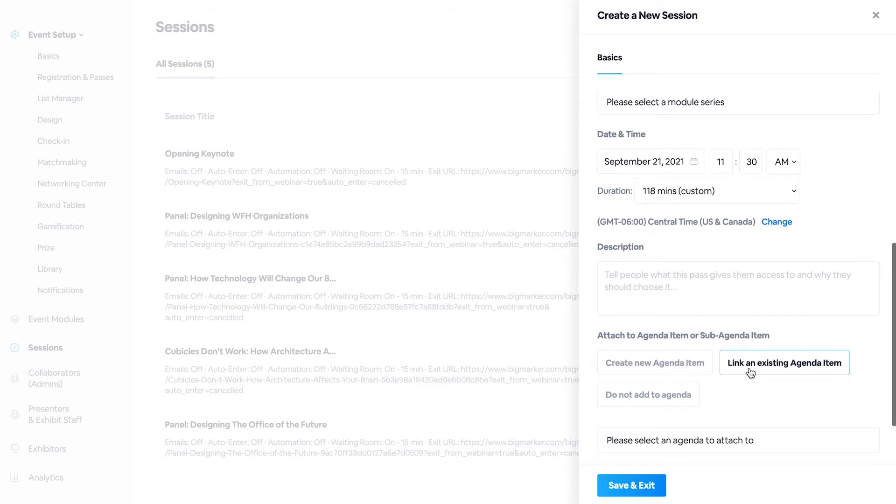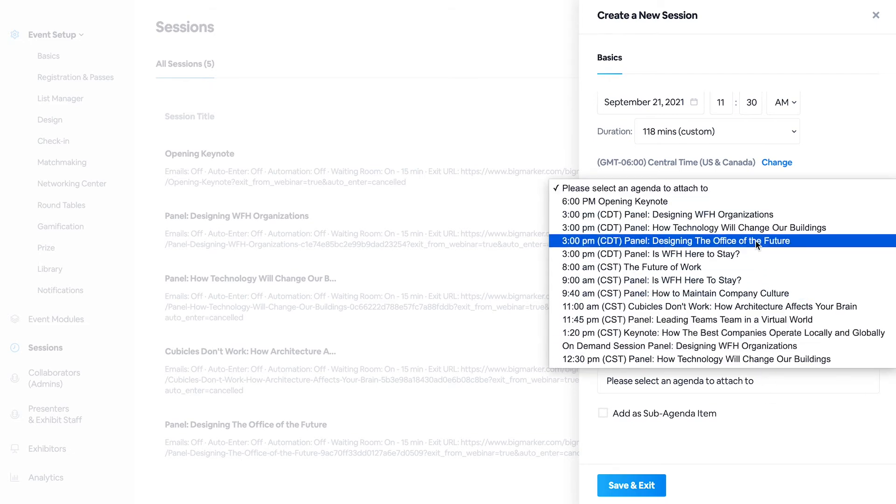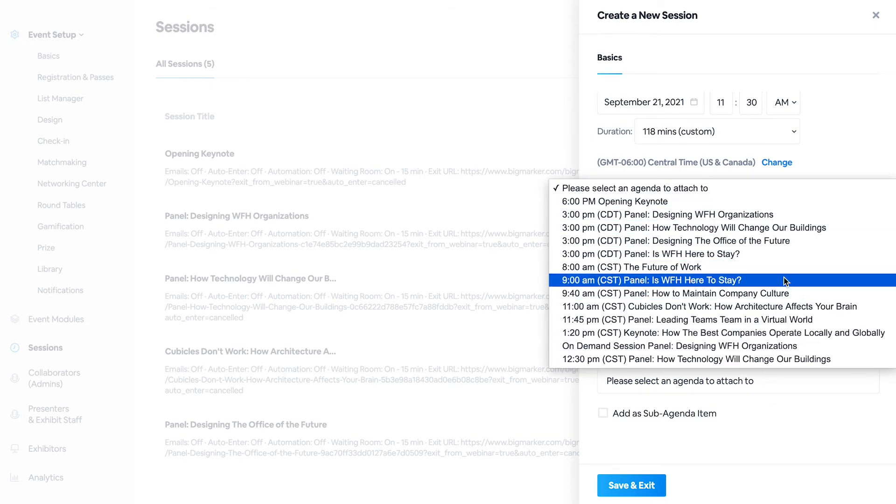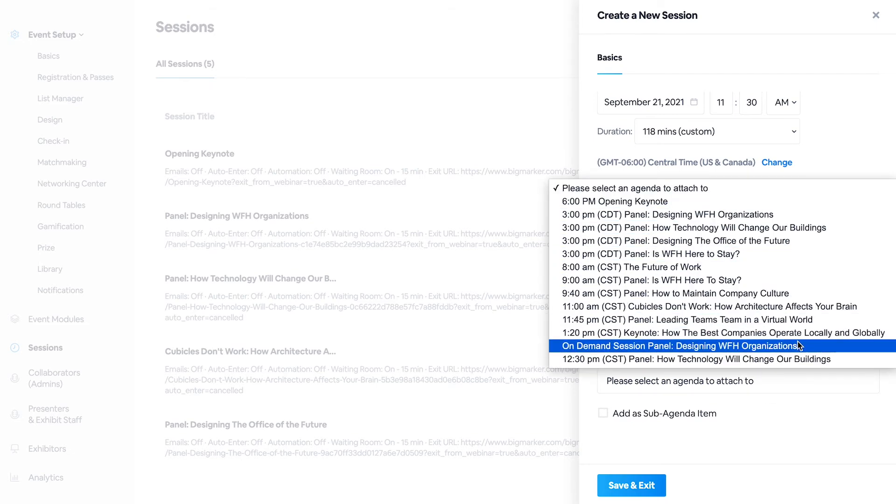And you can link it to an existing agenda, which is why we recommend creating that agenda, that lobby, and that expo hall, so that you can assign it to that agenda piece.